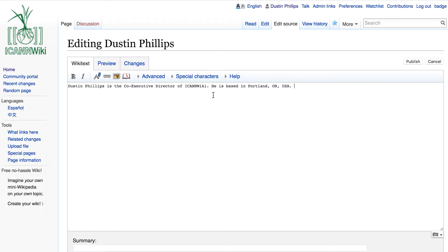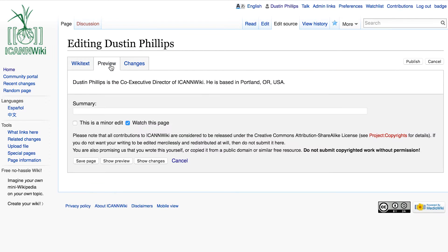After I'm done, before I publish this change to my article, I'm going to go into the preview tab. Here, I can see what the text will look like once it's published. I'm happy with this, so I'll move on to the next step.